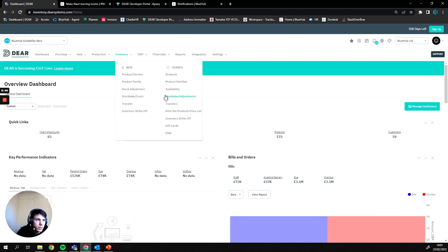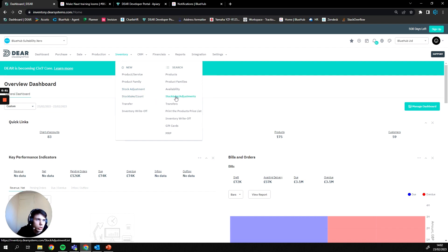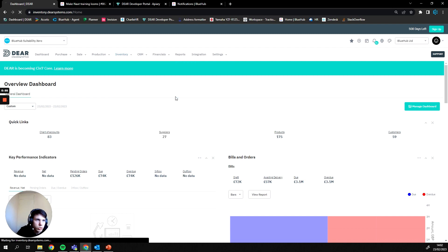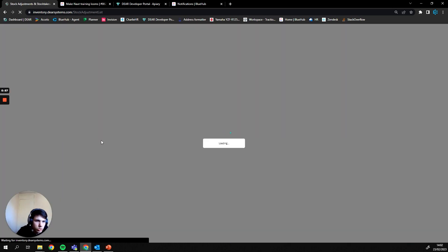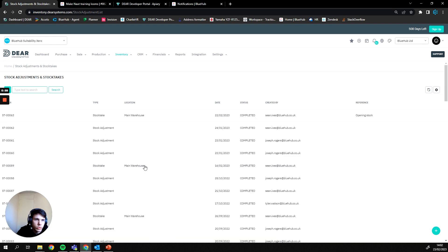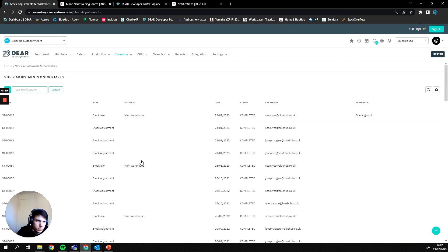We'll click into that and then we have our option on the left here to create a new stock adjustment or stock take, and we have our option on the right to view our current stock takes and or adjustments. I'm going to click into this option just to show you what the stock take list looks like before we go into the actual stock takes themselves.